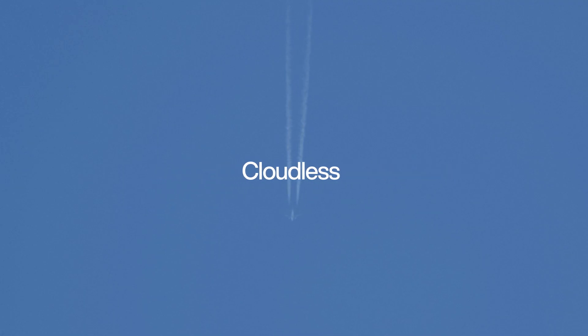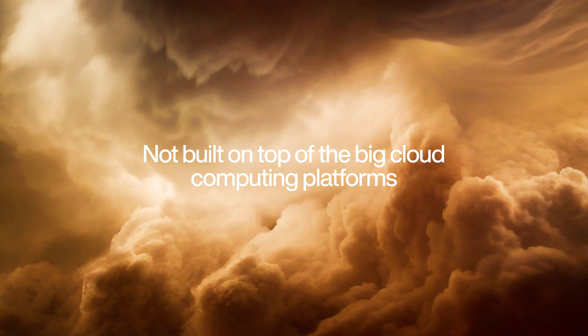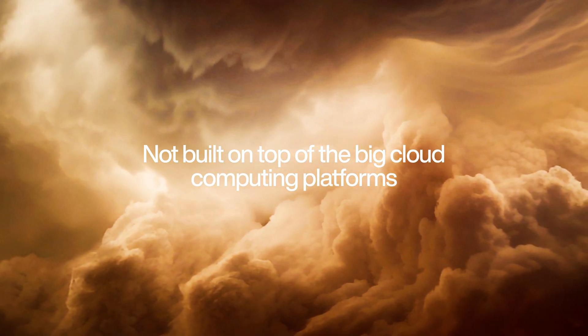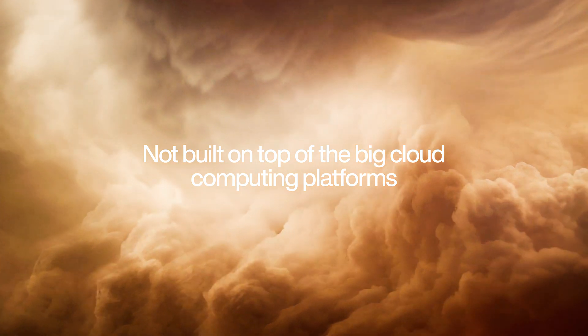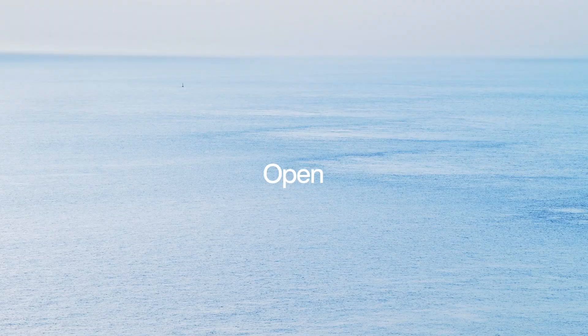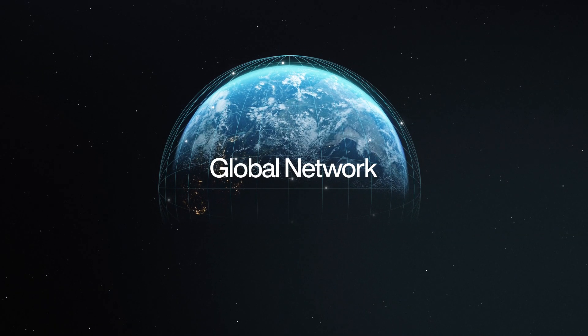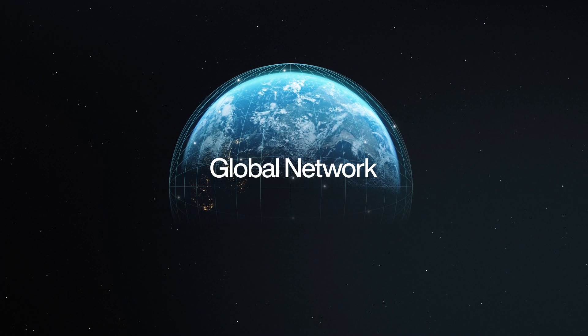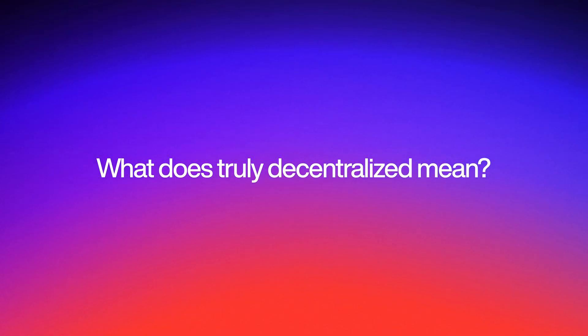We call it cloudless because it is not built on top of the big cloud computing platforms, but instead creates a new, open, global network that is truly decentralized. What does truly decentralized mean?